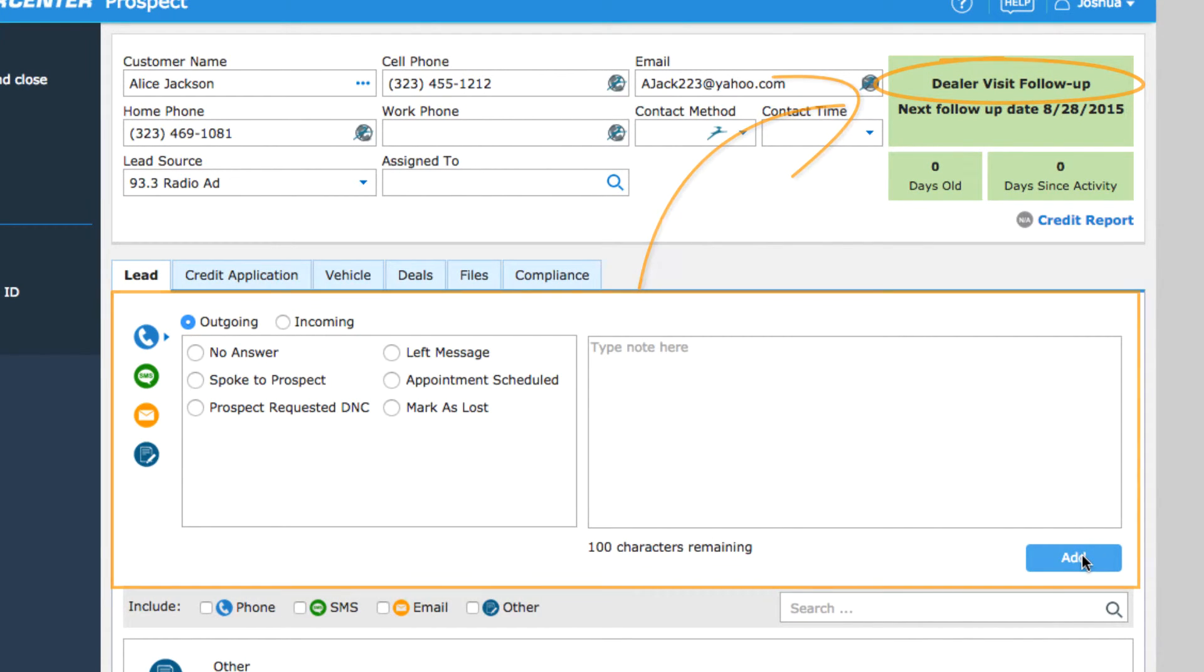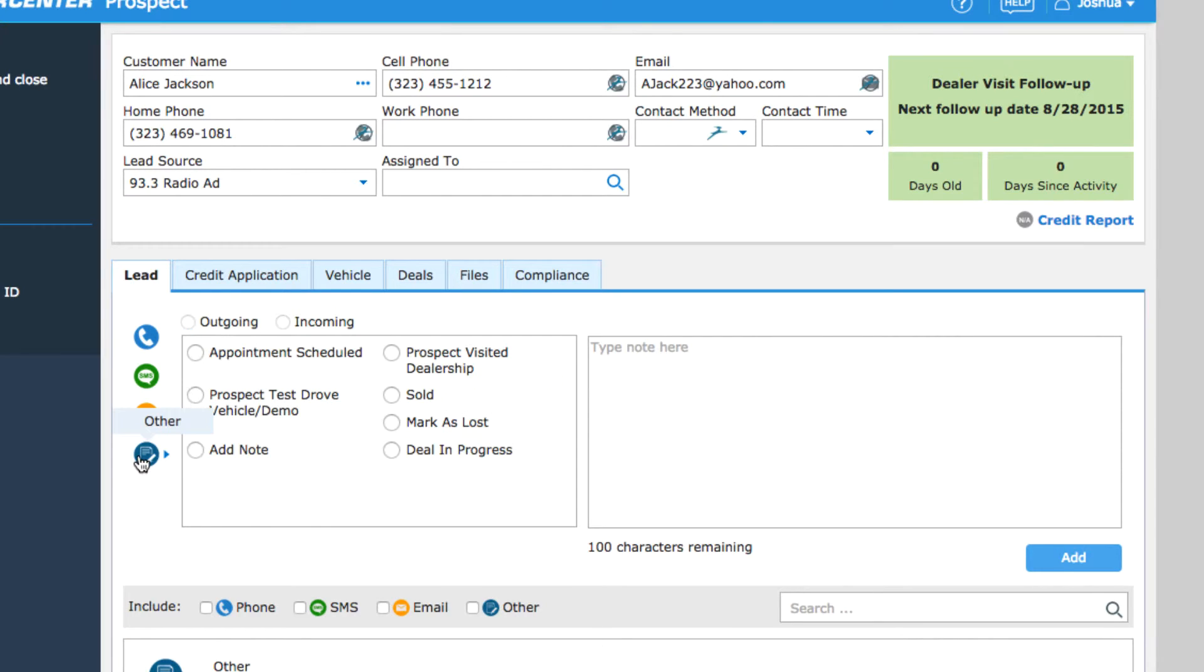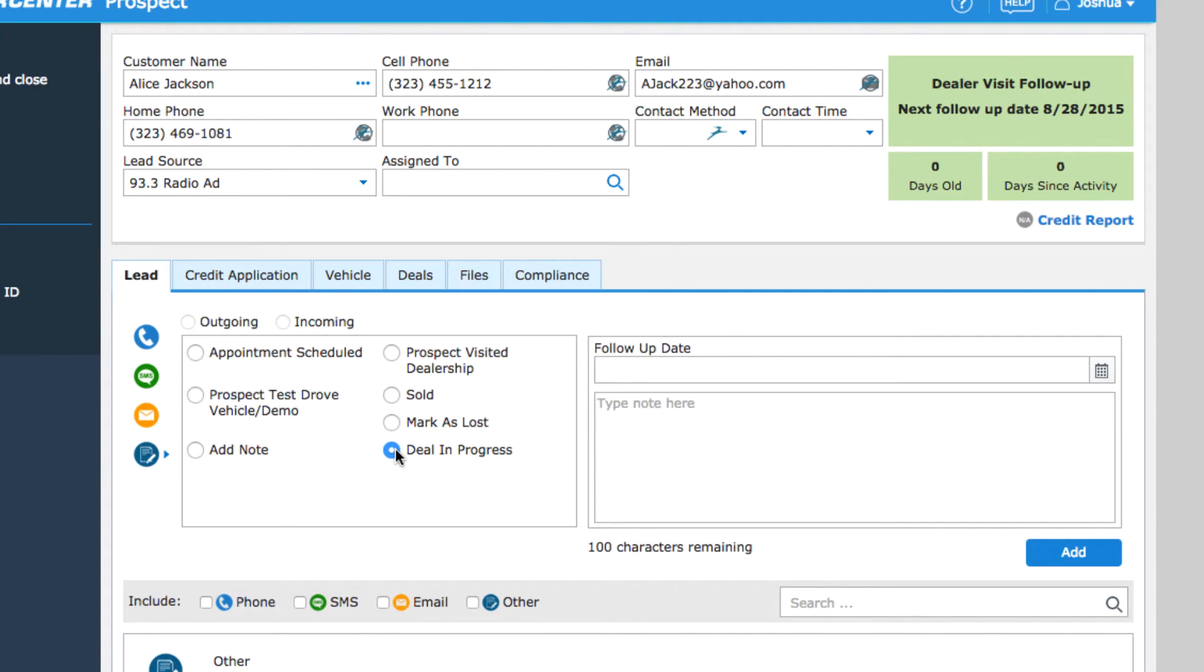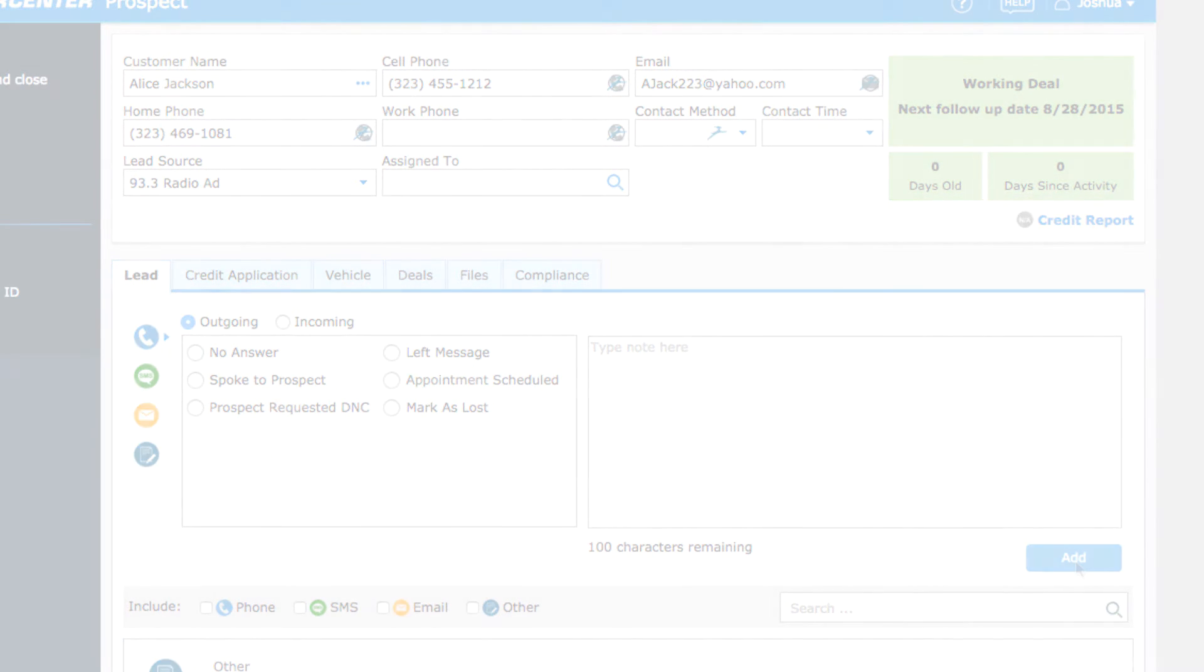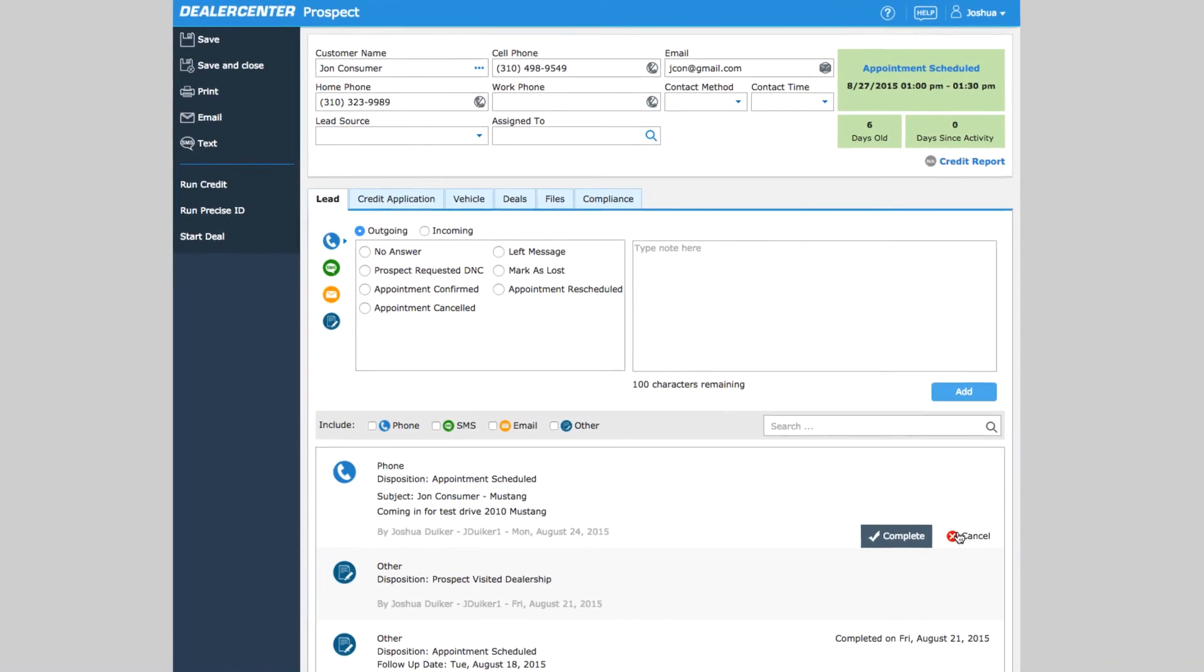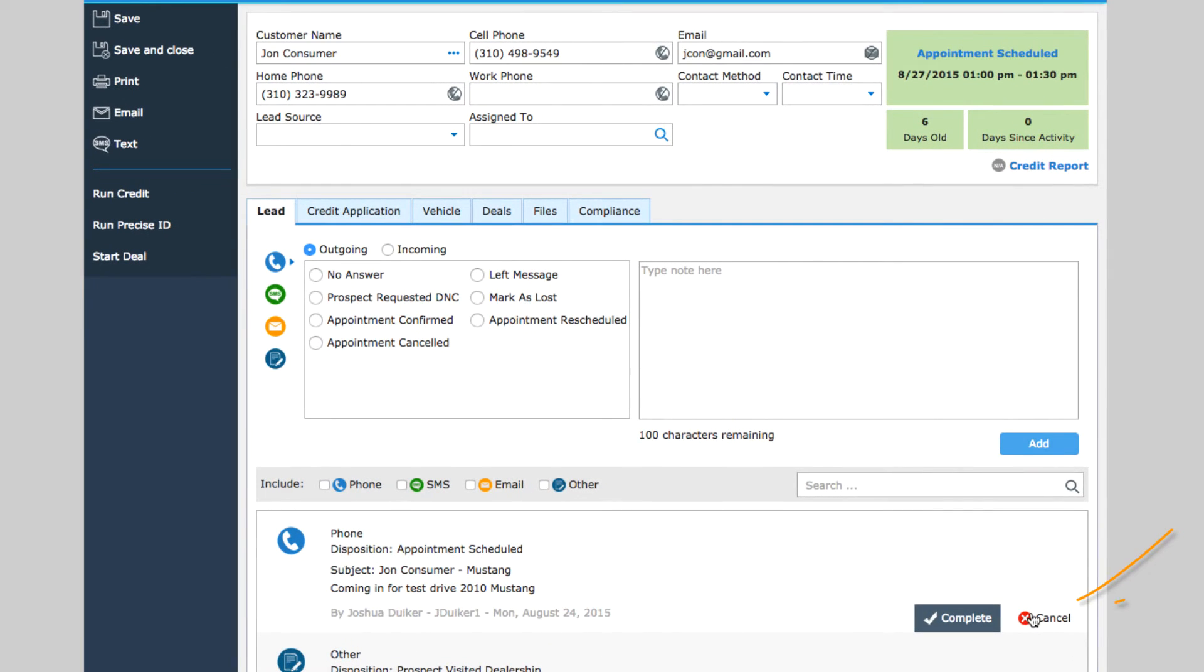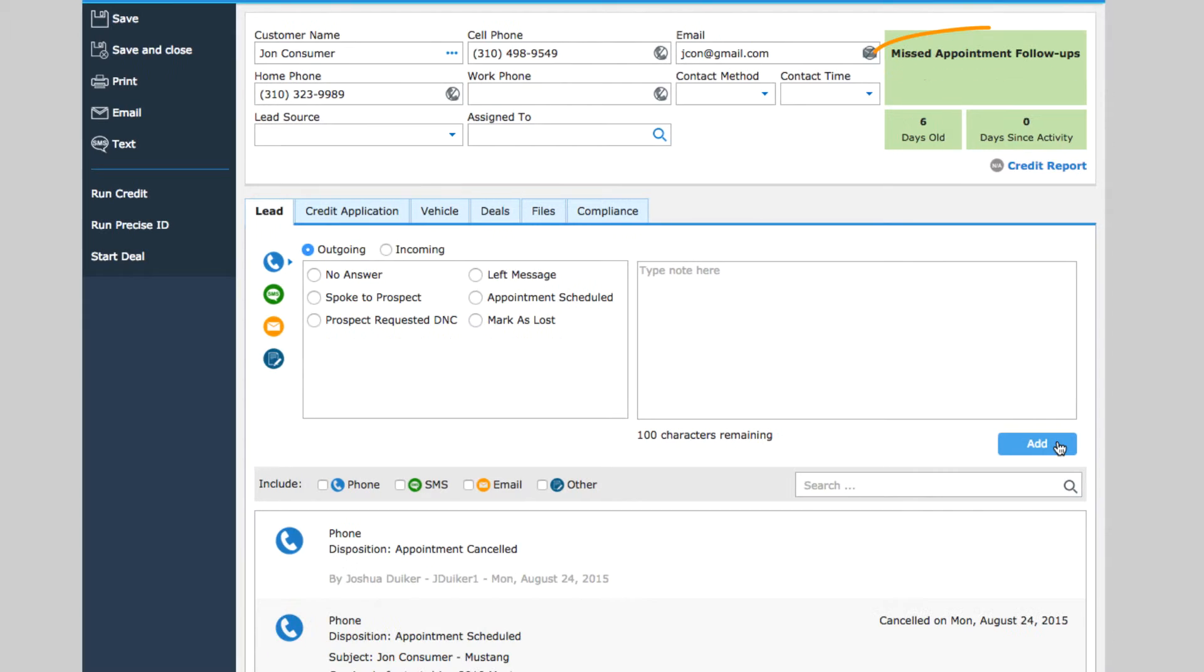Alternatively, you might record a deal in progress or mark the prospect as lost. Be sure to check out the CRM part one and part two videos that go over statuses and recording activity. An appointment can also be canceled. Clicking canceled here updates the status of the prospect to missed appointment follow-up.